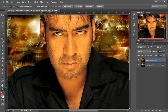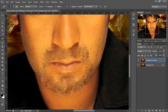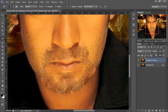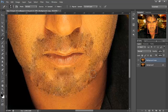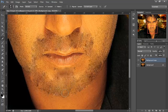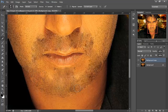Go to the healing brush tool. Hold the Alt or Option key and you can pick a sample from anywhere. Pick a sample of your skin and paint it on the duplicate layer like this. Now zoom out.